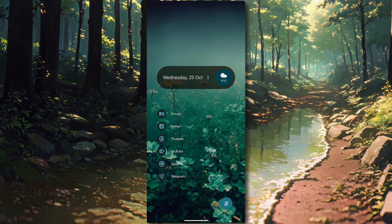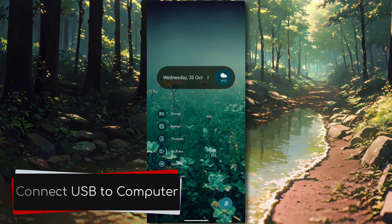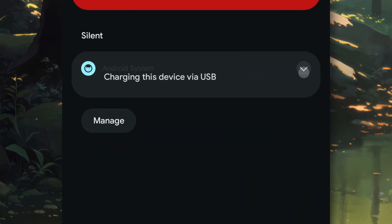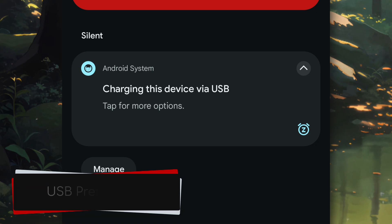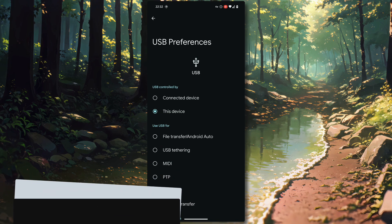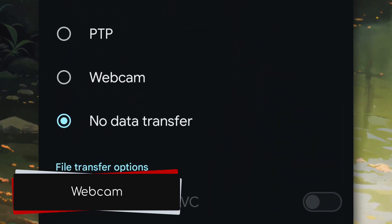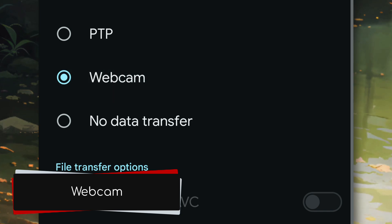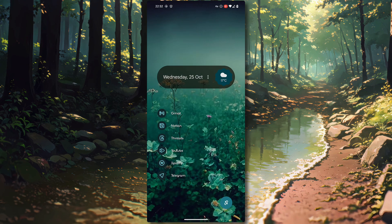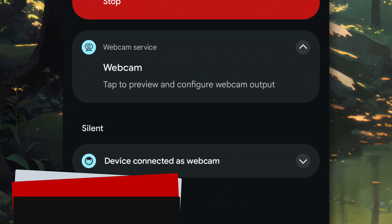The first thing we'll need to do is connect our Android phone to our computer via USB. When you swipe down to your notification shade, it will tell you that it is currently charging your device. Selecting this option will allow us to change our USB preferences. From here we have a brand new option called webcam. Selecting this option will likely have your phone disconnect and reconnect to your computer, but once done you can swipe down your notification shade again and you'll see that your Android phone is connected as a webcam.